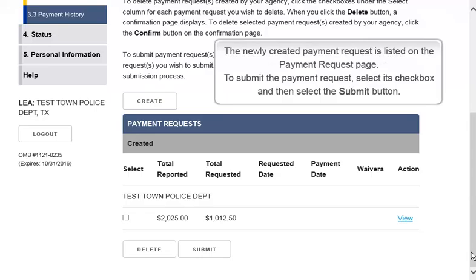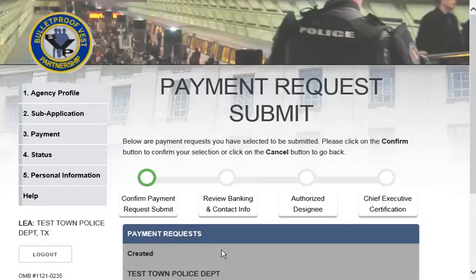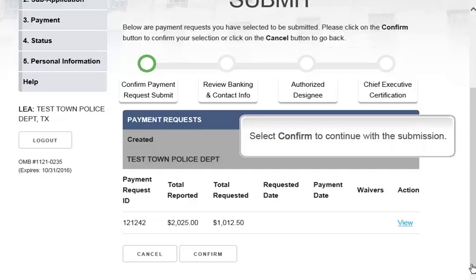The newly created payment request is listed on the Payment Request page. To submit the payment request, select its checkbox and then click the Submit button, and then select Confirm to continue with the submission.